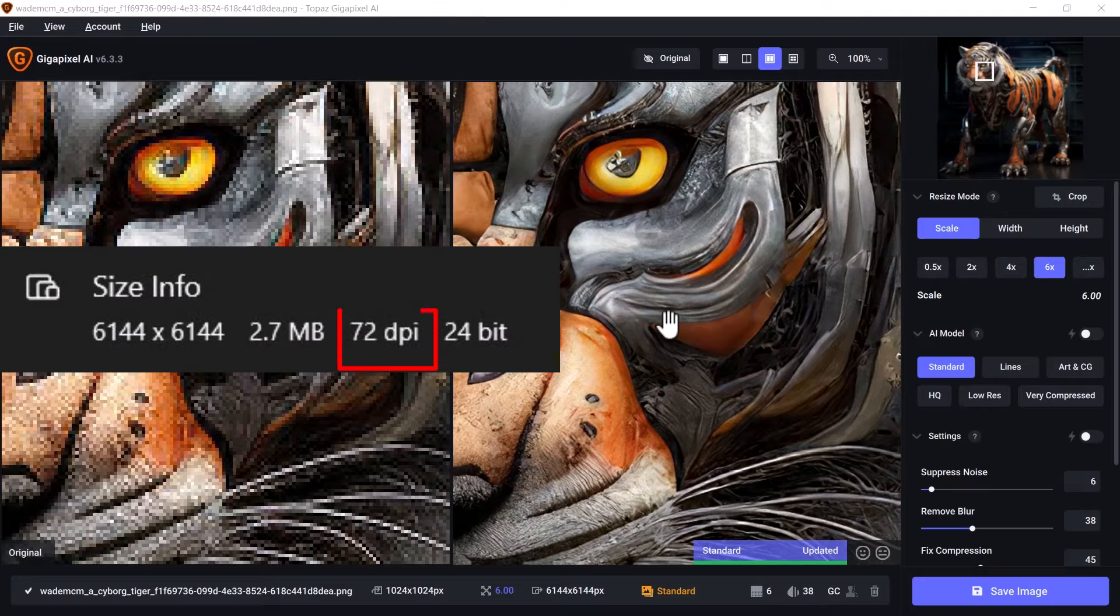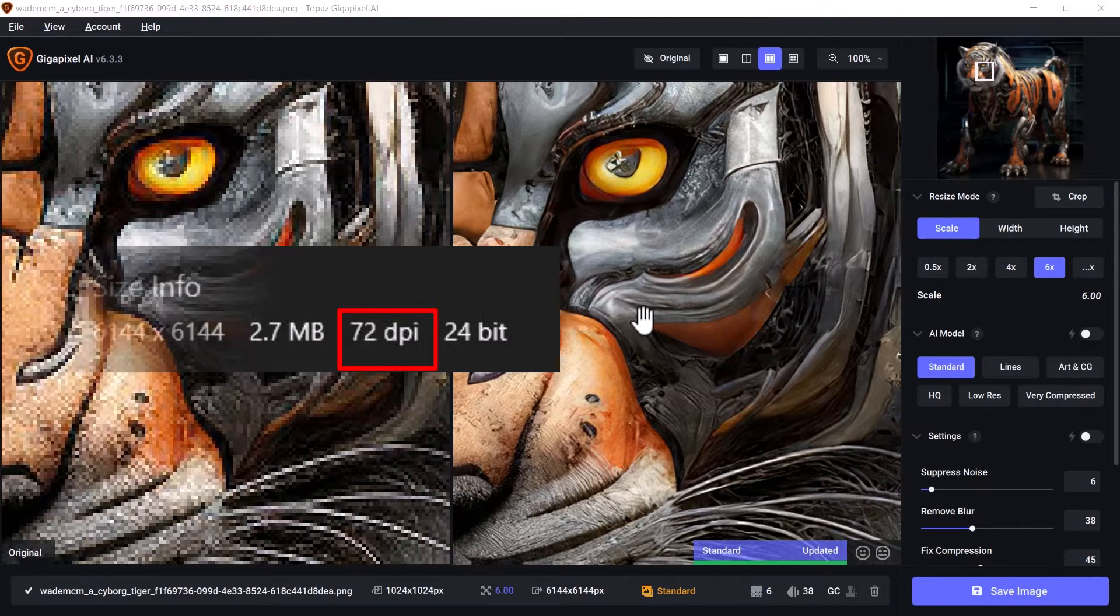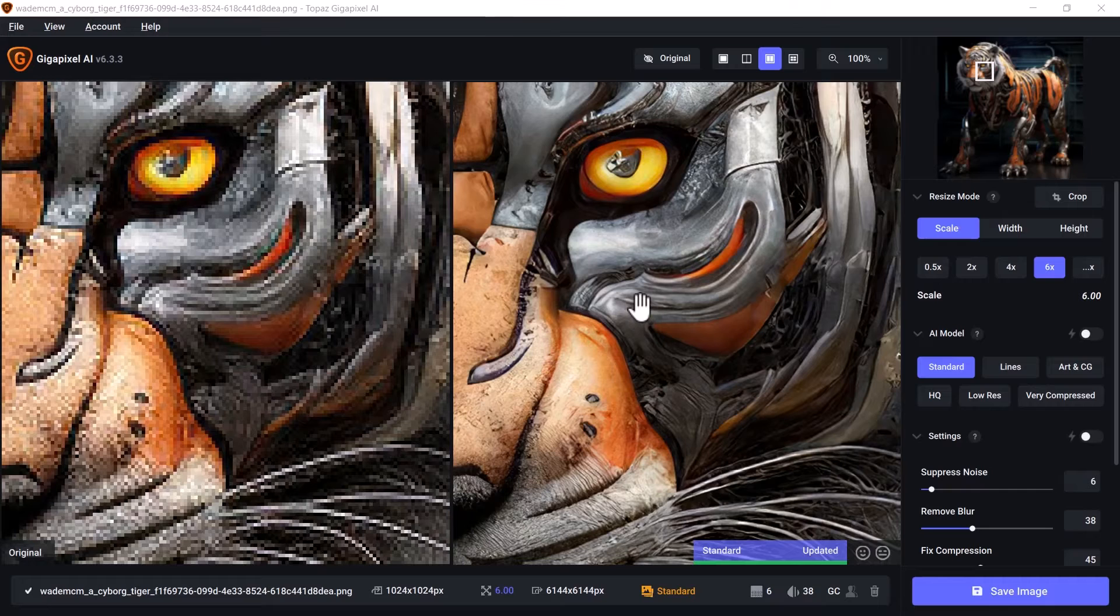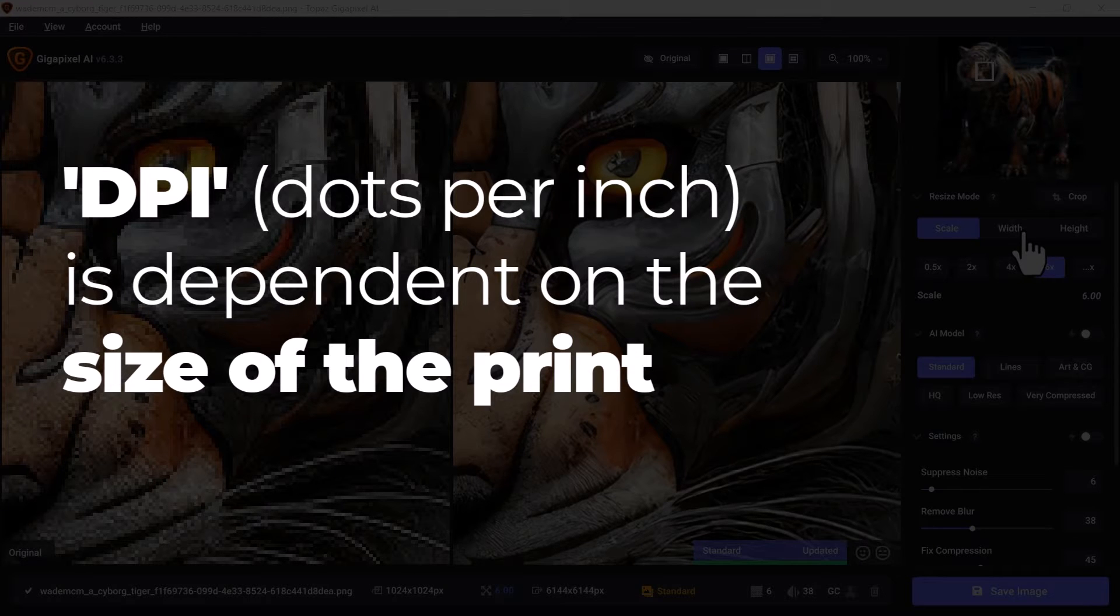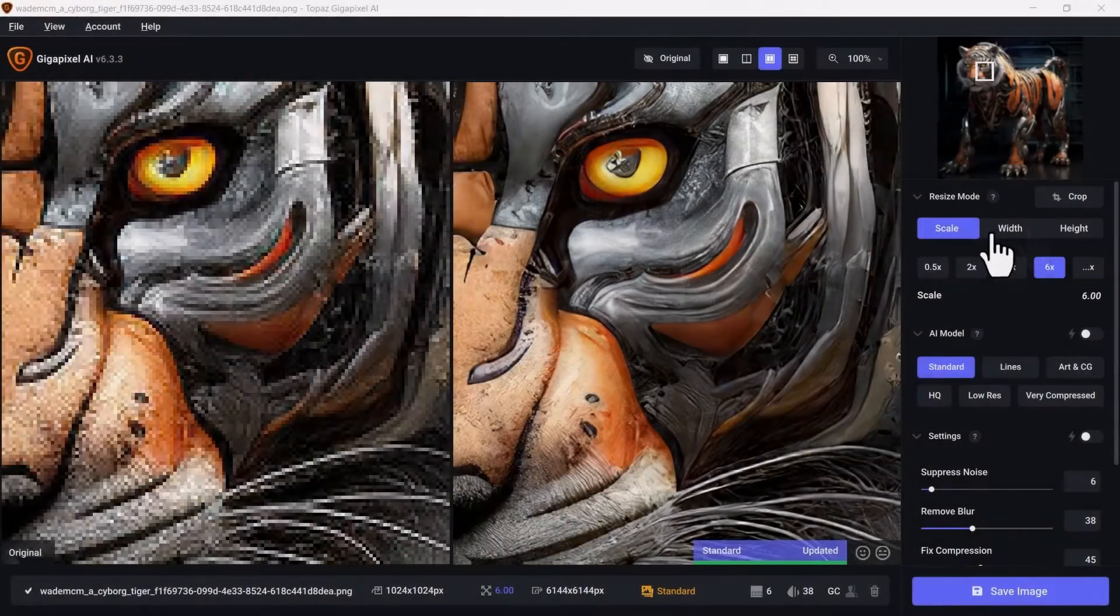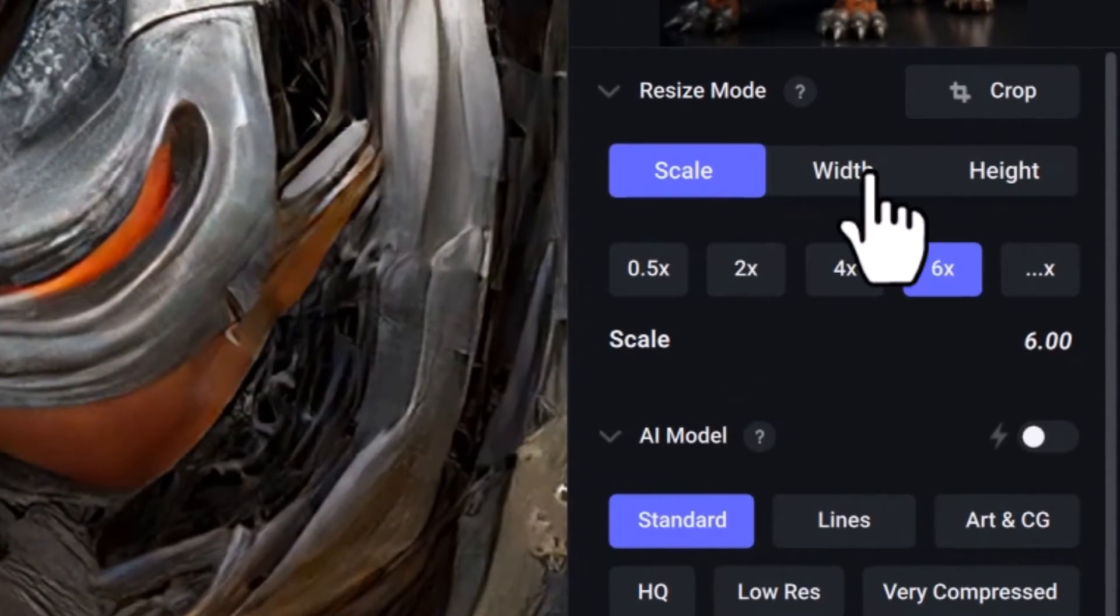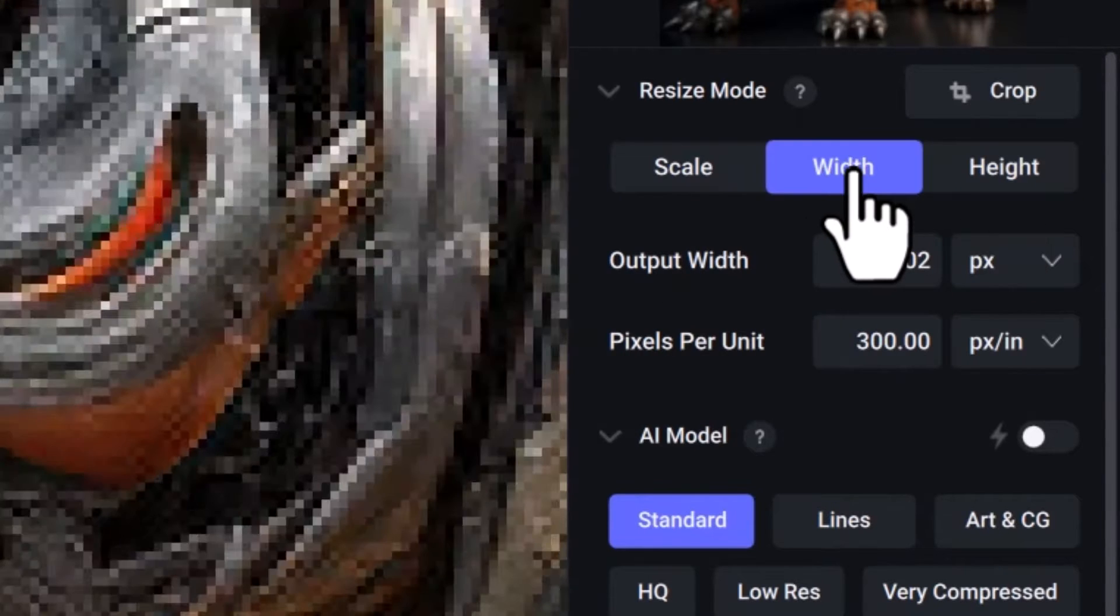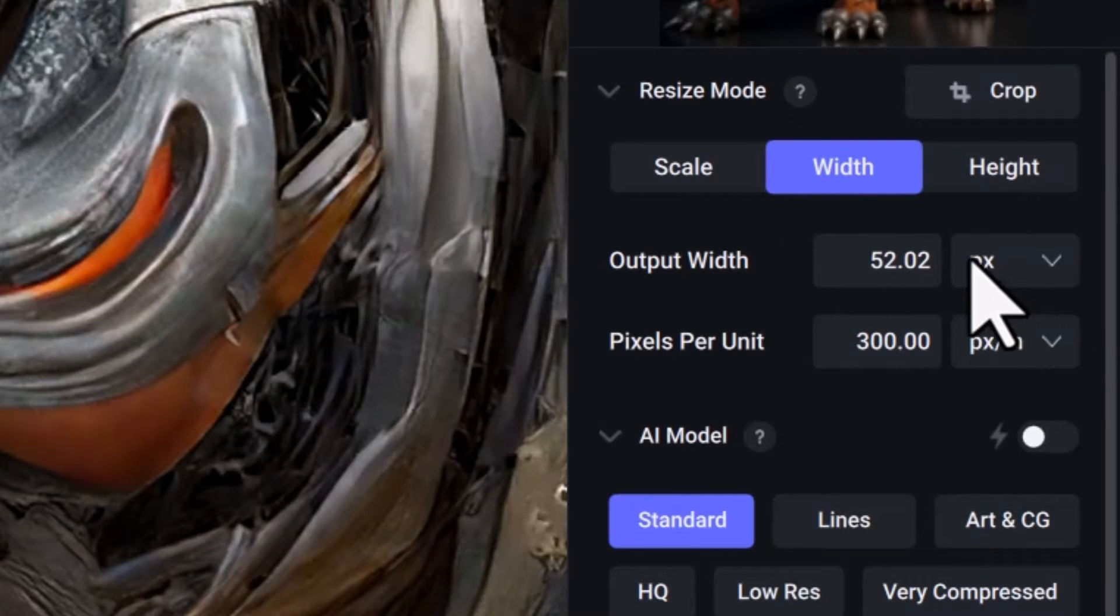If I want to have that reading at 300 DPI, you need to understand first that 300 DPI or any DPI reading is totally dependent on the size of the print. So if I go here to resize mode and change it to width or height, doesn't really matter which one, I can change the output width from pixels to inches or centimeters.